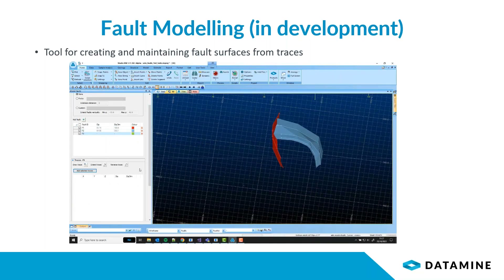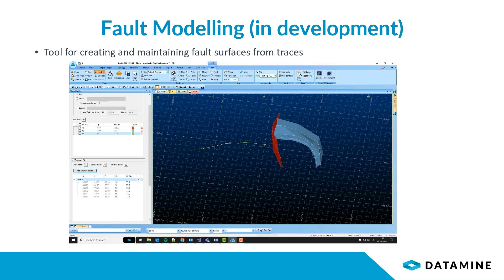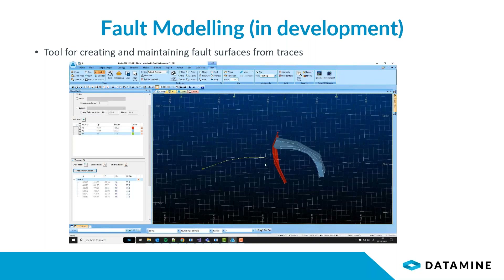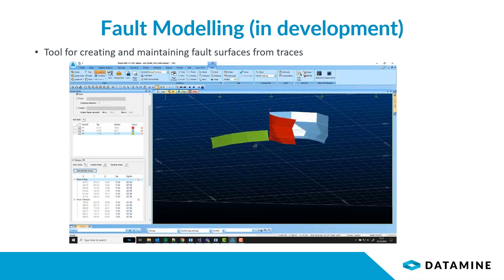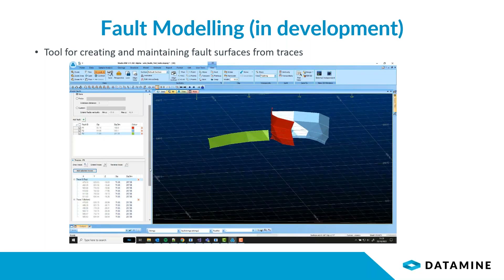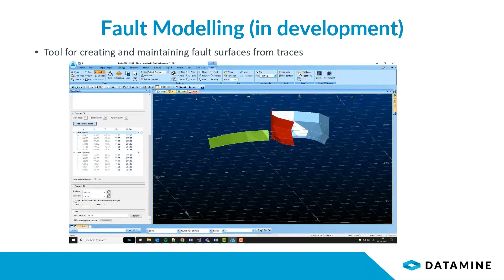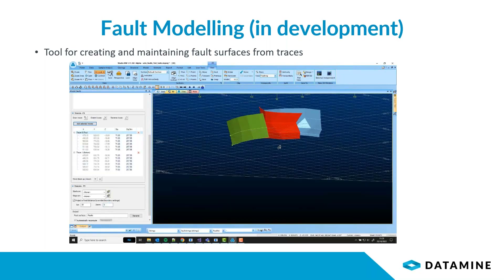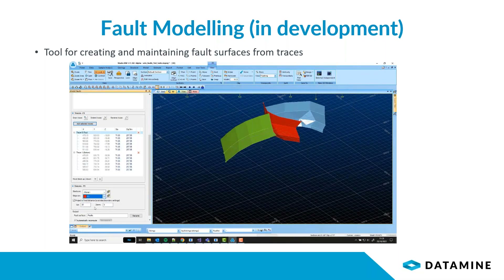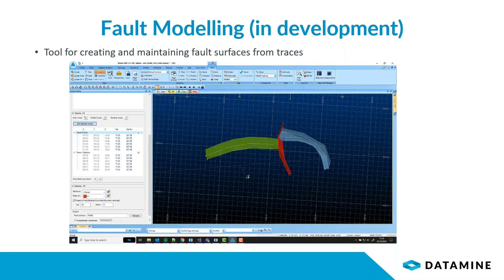If instead you want to choose your own faults and digitize them yourself, that's also possible. You can digitize those straight into the 3D window, and as you digitize your second trace it'll automatically fill in what the fault should look like. These are things you can already do in Studio, but this is a far smoother experience for producing your fault wireframes. You can choose an extension distance and say that you want it to terminate on another fault. This will be an important part of Geo, but it will also be appearing in RM early next year.